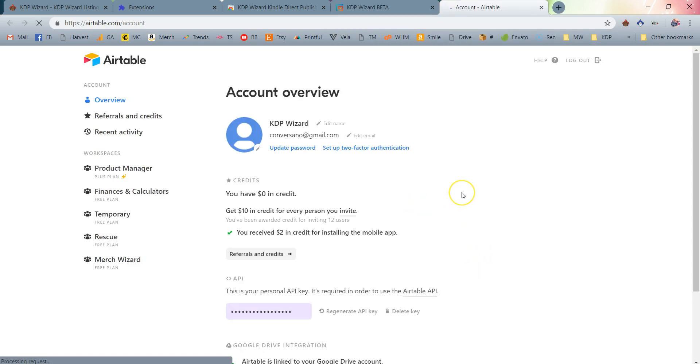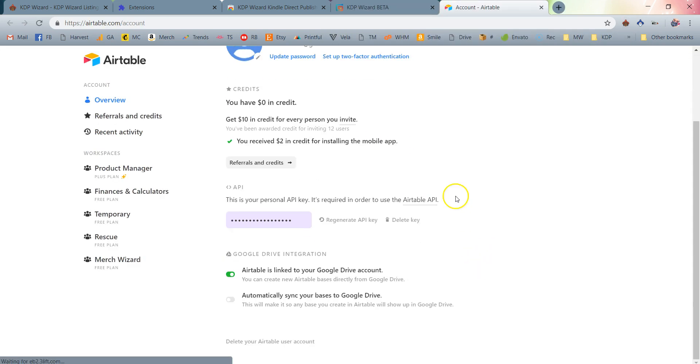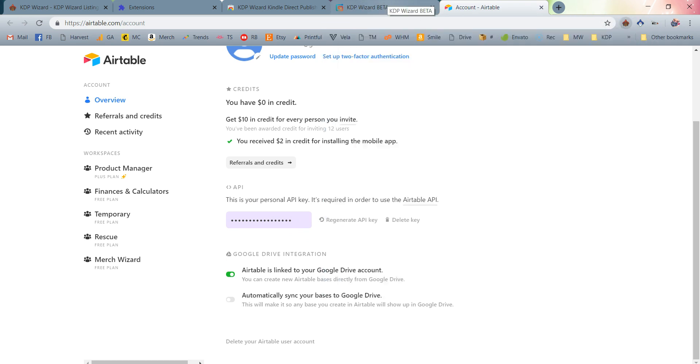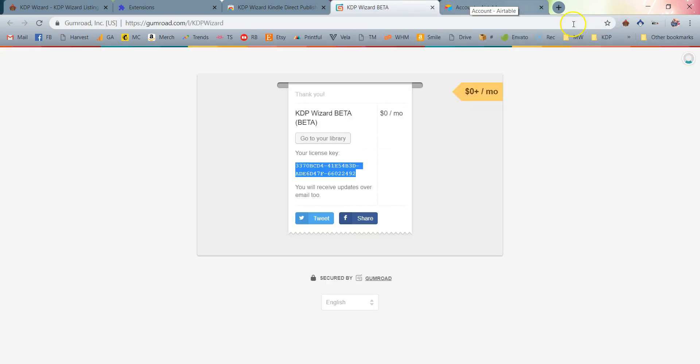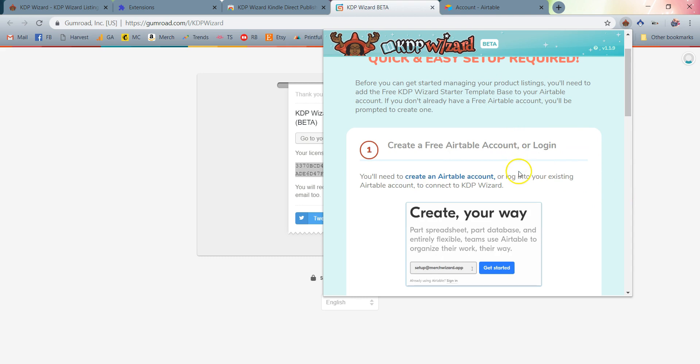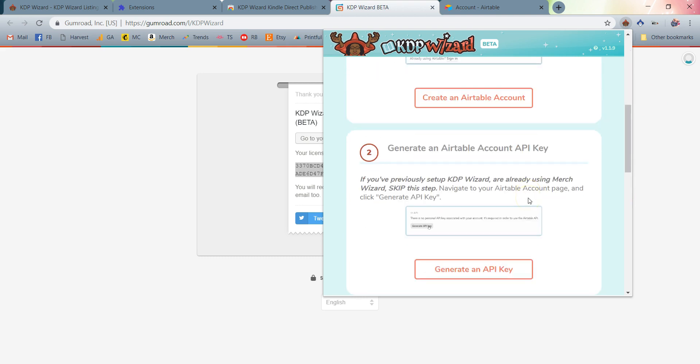But it's very simple: generate an API key. If we click on this button, it brings us into our account page. You can very simply click Regenerate API Key or Generate API Key and it's going to give you that code. If you happen to be a Merch Wizard user and you do this even though you don't need to and you shouldn't, then it's very simple. Just make sure that you pop into Merch Wizard and replace your Airtable account key with the new one that you've just generated. If you're using Airtable already, skip that step. If you're not, go click Generate an API Key. You're all set. Boom!